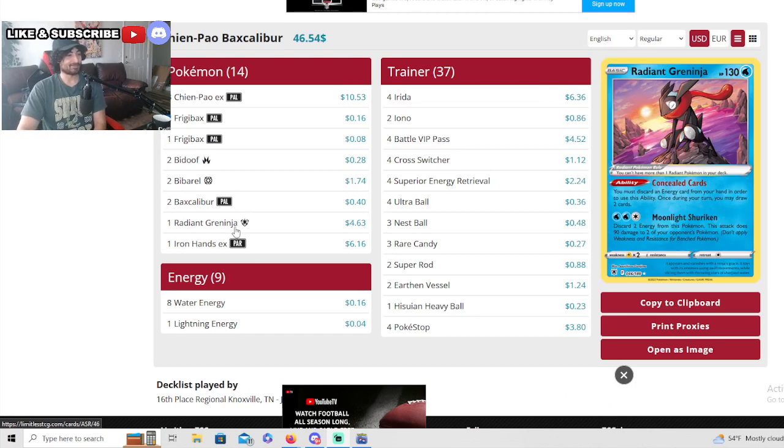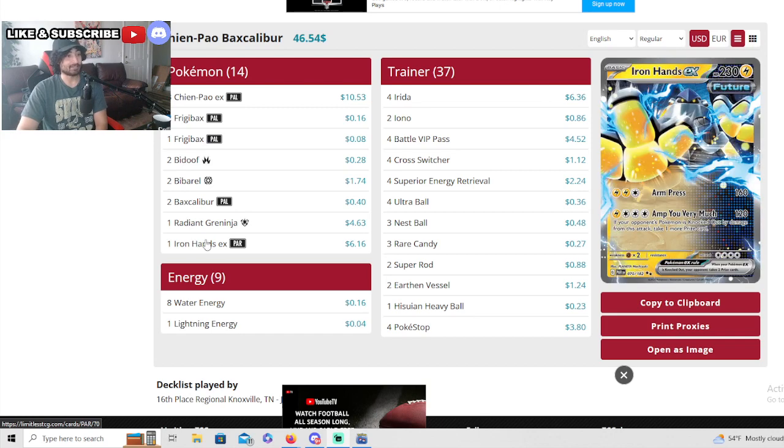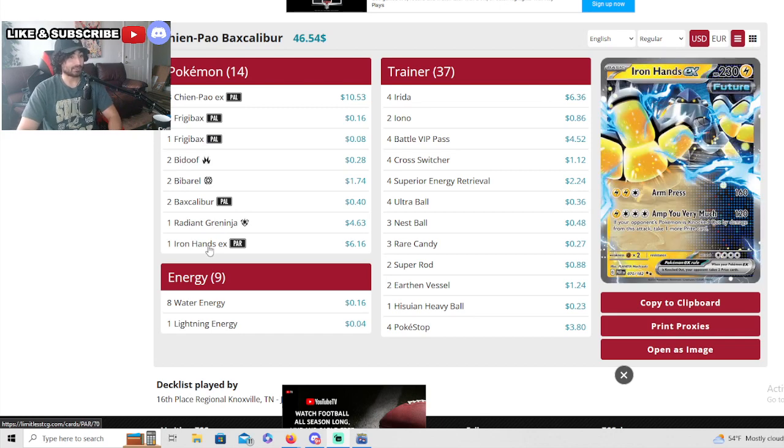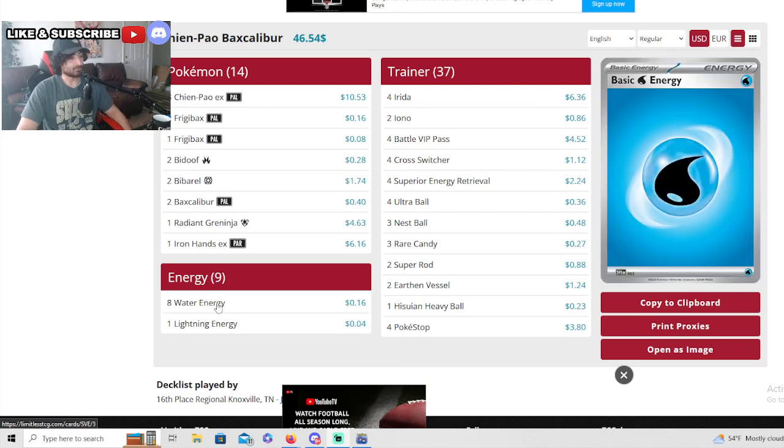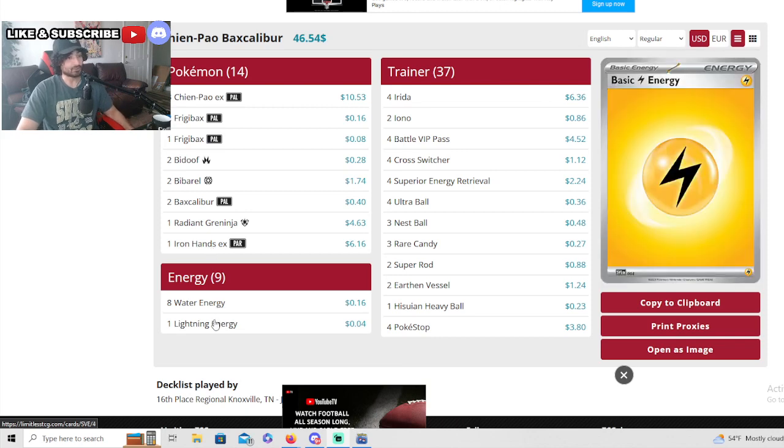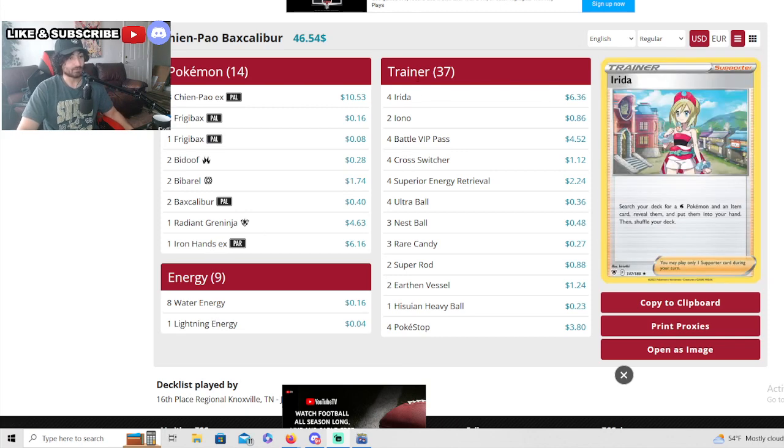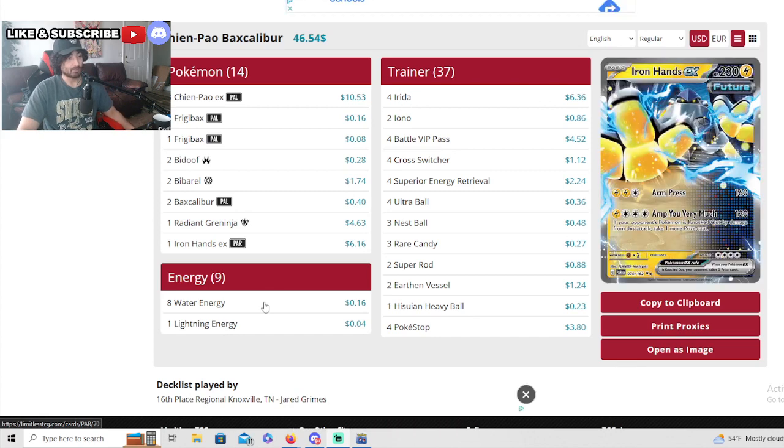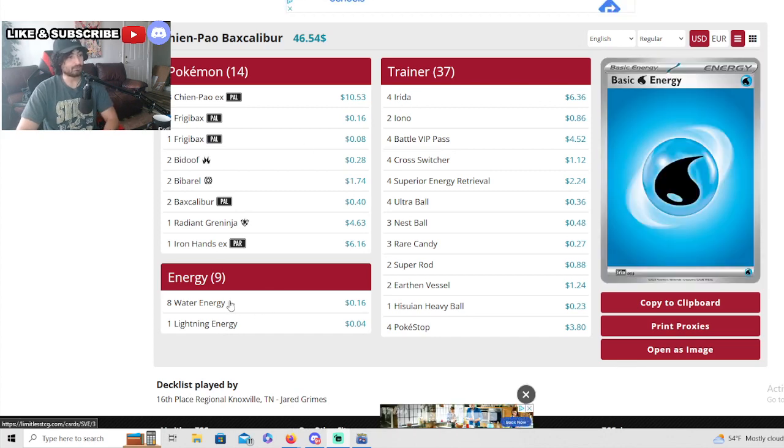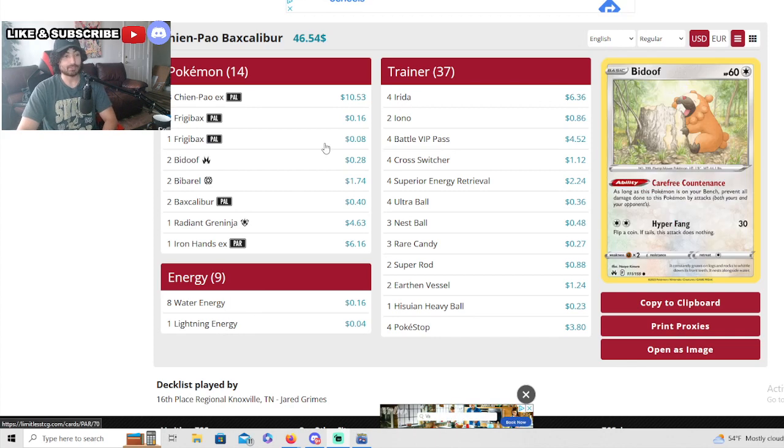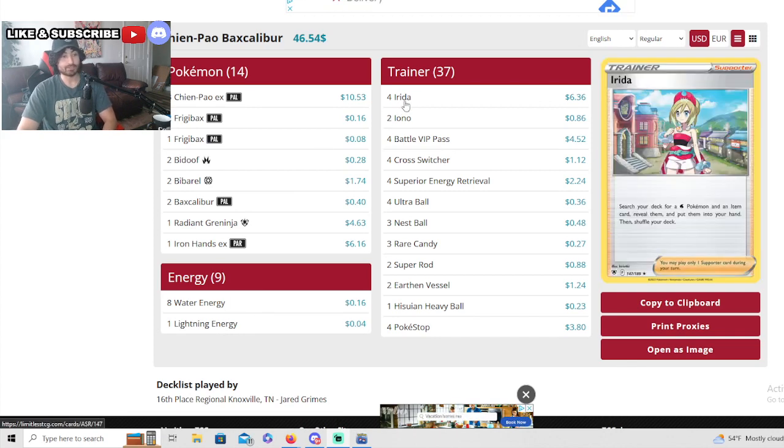It's very strong, very important. Without it he really can get shut down and controlled heavily. We see one Iron Hands in this deck as well. Eight water energy and one lightning for that Iron Hands was the perfect ratio.